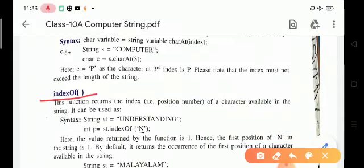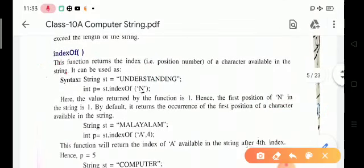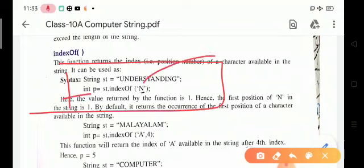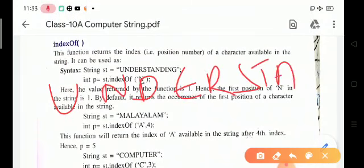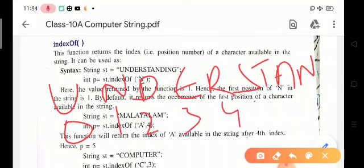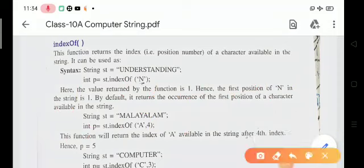Next is the indexOf function. This function returns the index — that is, the position number — of a character available in the string. For example, given string st equals 'understanding', and the question is string p equals st.indexOf('n'). The first position of 'n' in the string is 1. By default, it returns the position of the first occurrence of the character in the string.